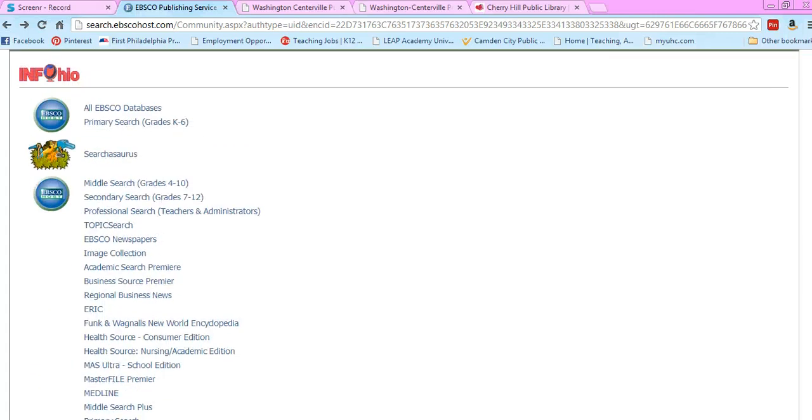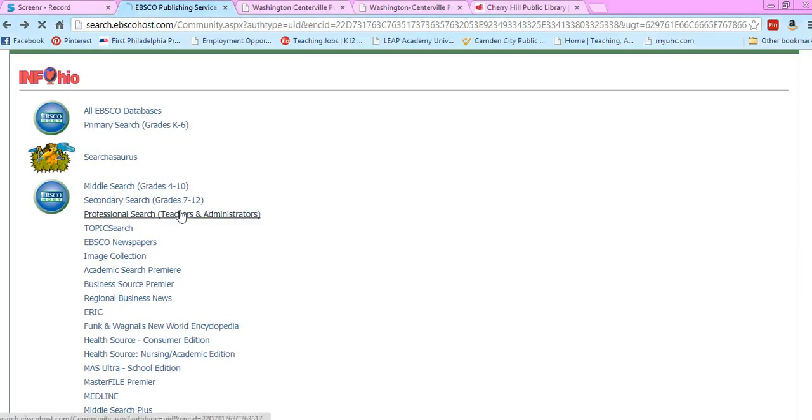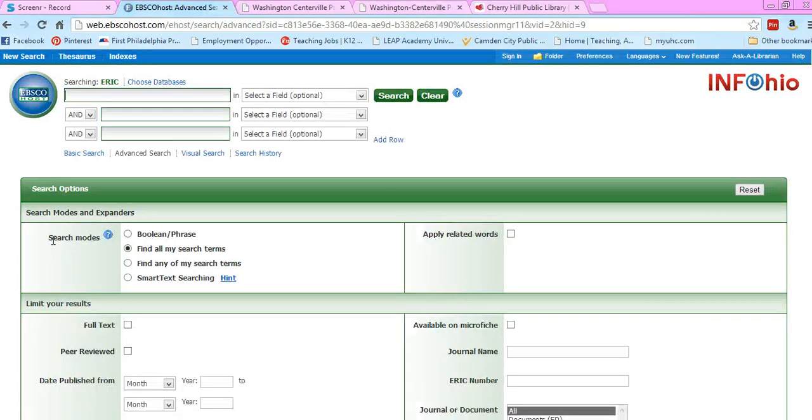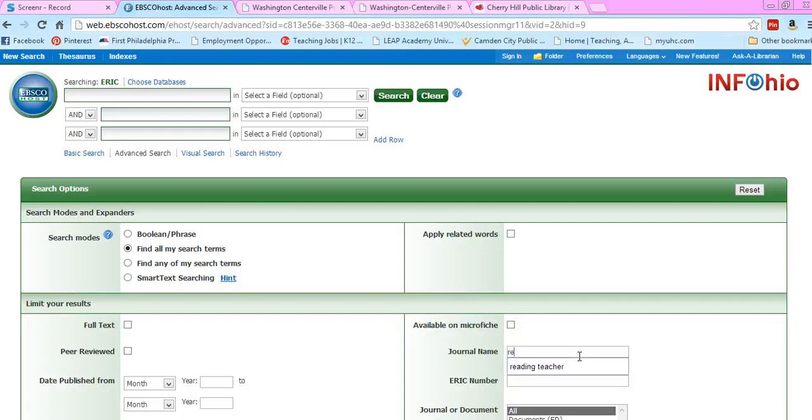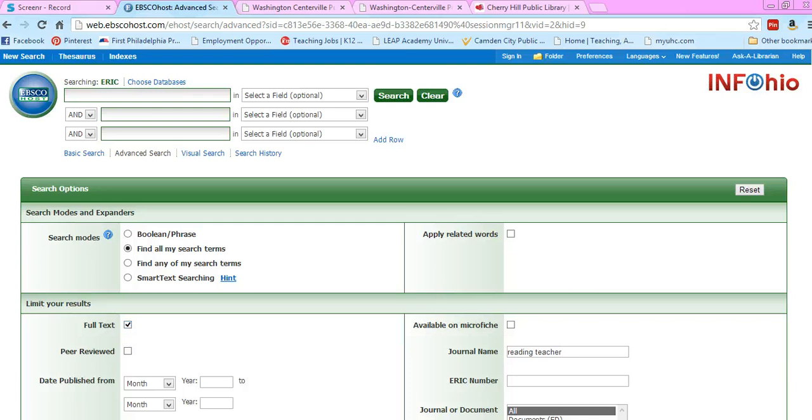If you're interested in finding journal articles for yourself, go to Professional Search, Teachers and Administrators. You can click on either one—I usually do ERIC. Let's say you want to find an article in the Reading Teacher Journal. You probably only want the full text, not part of one.